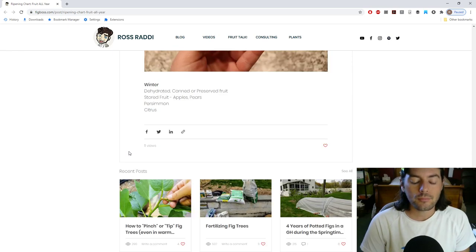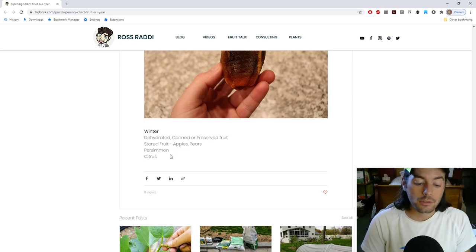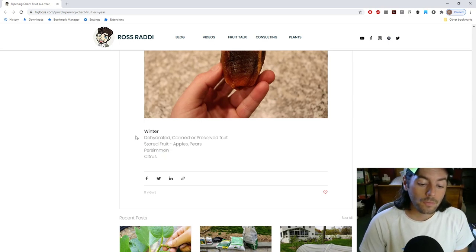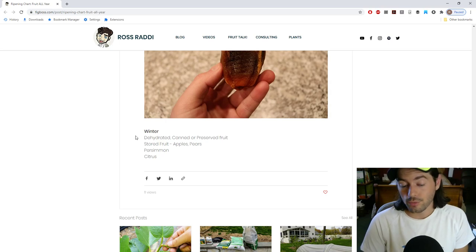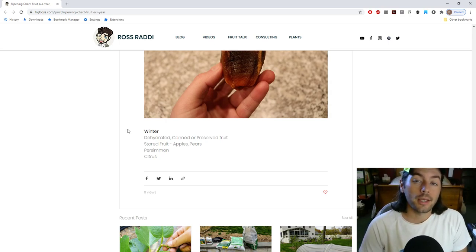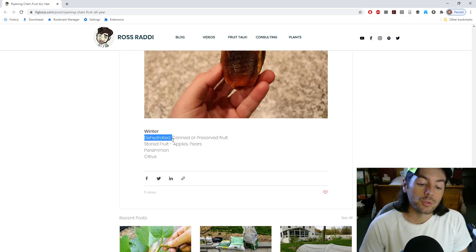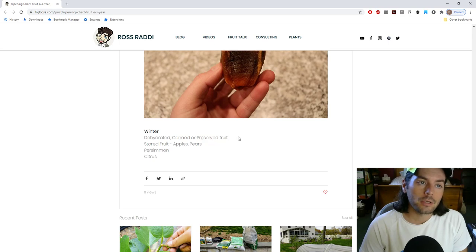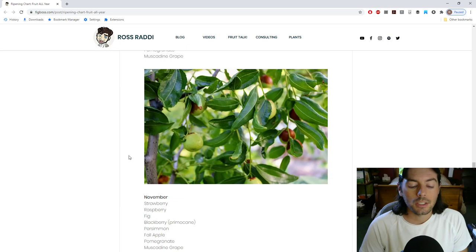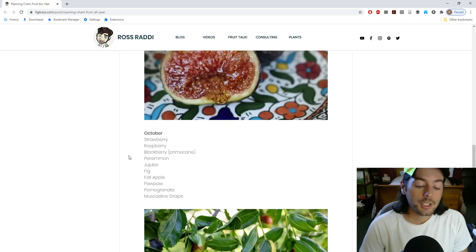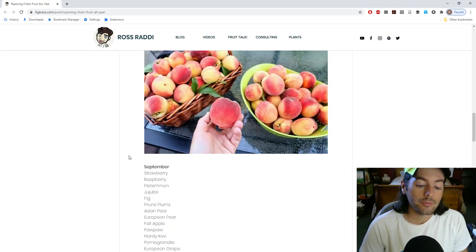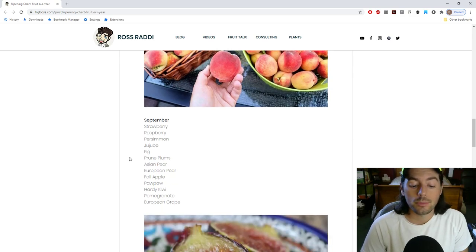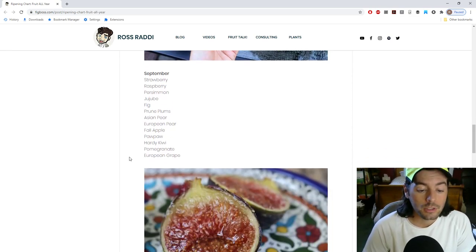And then in the winter time, we have a section here on the chart for dehydrated canned or preserved fruit. You can make a lot of these in jams, jellies, you can can the fruits whole, you can dehydrate them. Some of my favorite fruits to dehydrate are the figs, the jujubies, the persimmons. I like making jams out of the blueberries, the figs, the strawberries. Quince is another one. I actually didn't have quince on this list, but quince is supposed to make a really nice jam that we've talked about recently.